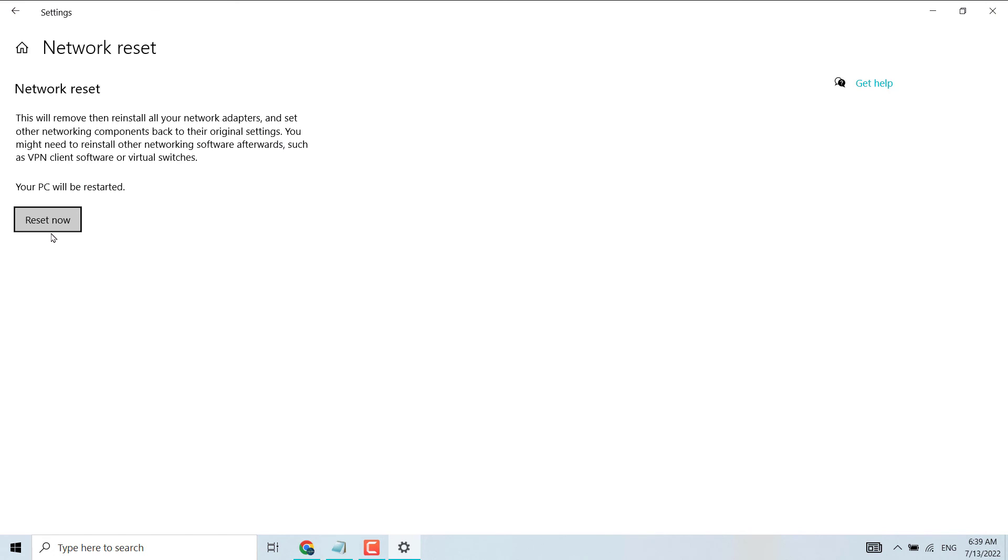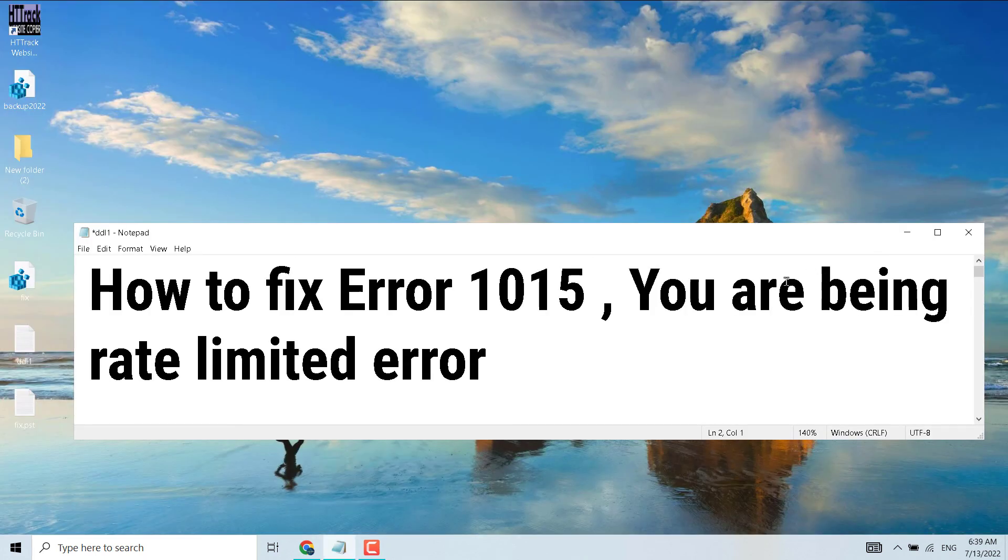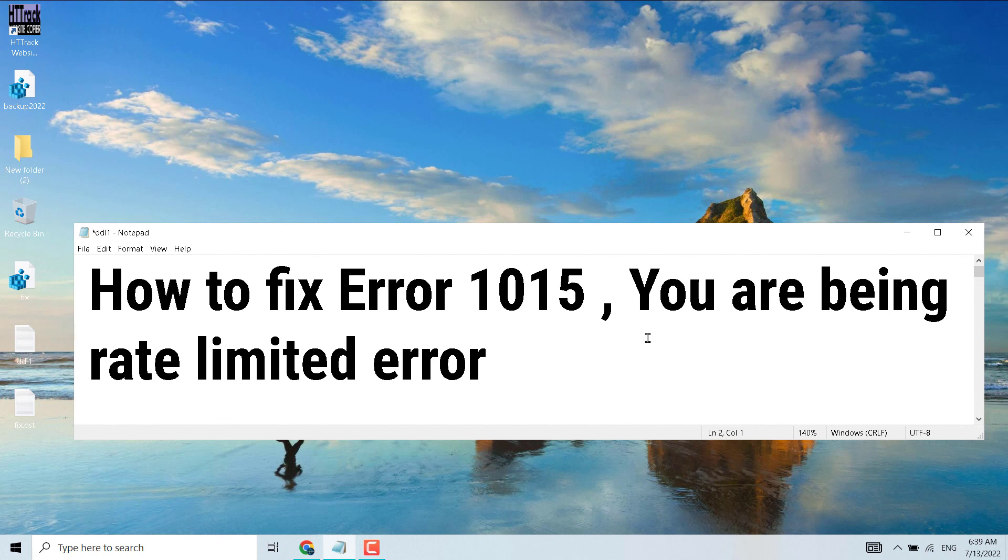And just click here 'Reset now' and restart your system once this finishes. So hopefully guys, using this simple way we can fix and resolve Error 1015. Thanks for watching and please comment any method that works for you or not.